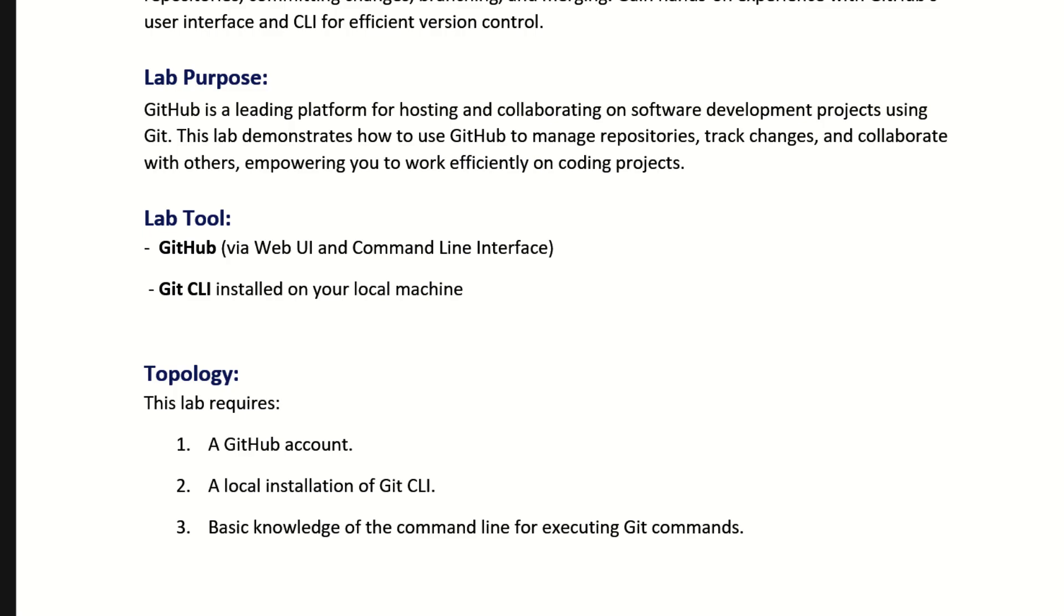Lab Purpose: GitHub is a leading platform for hosting and collaborating on software development projects using Git. This lab demonstrates how to use GitHub to manage repositories, track changes, and collaborate with others, empowering you to work efficiently on coding projects.